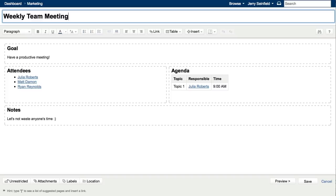And we'll also add a date so that it's easy to discover from the search box. Now that our page is completed, we'll save it.